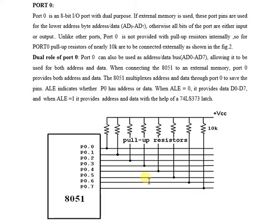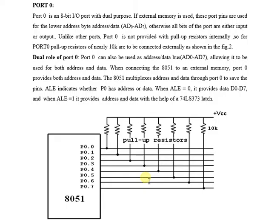If external memory is used, these port pins are used for lower address byte, address, or data. That means if we want to connect external memory, then pins P0.0 to P0.7 are used.